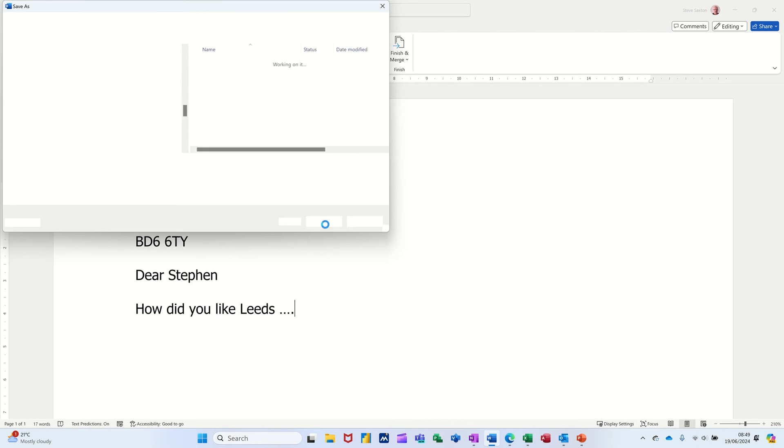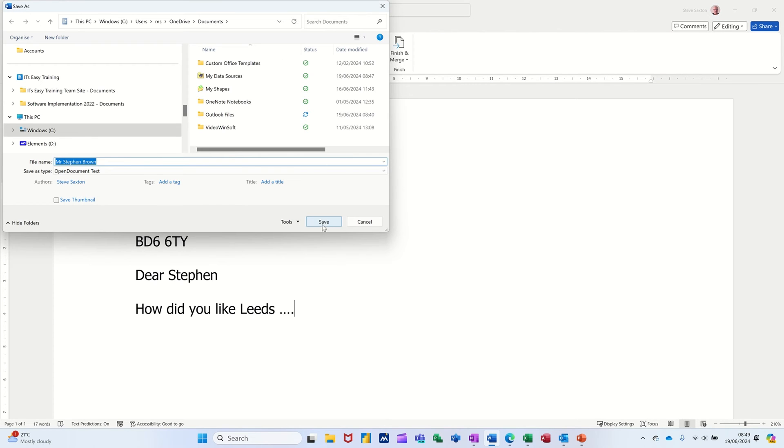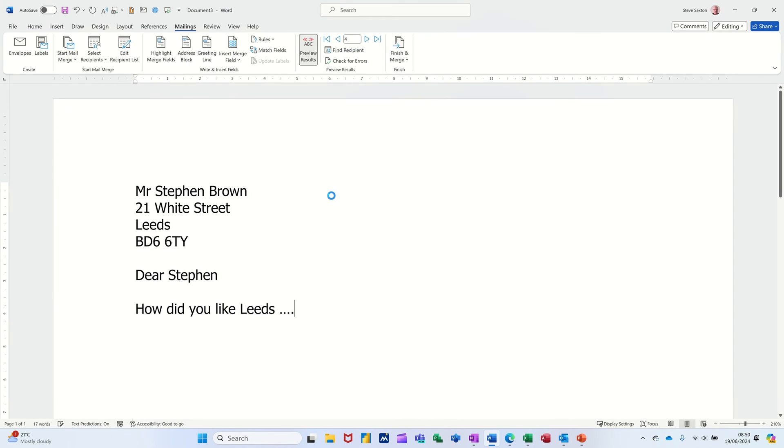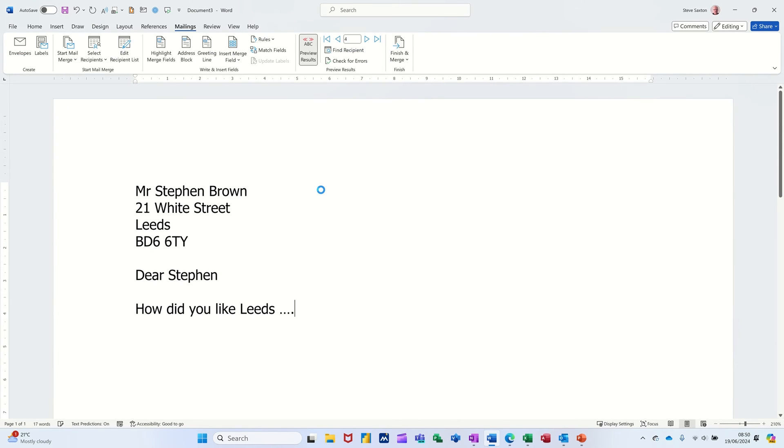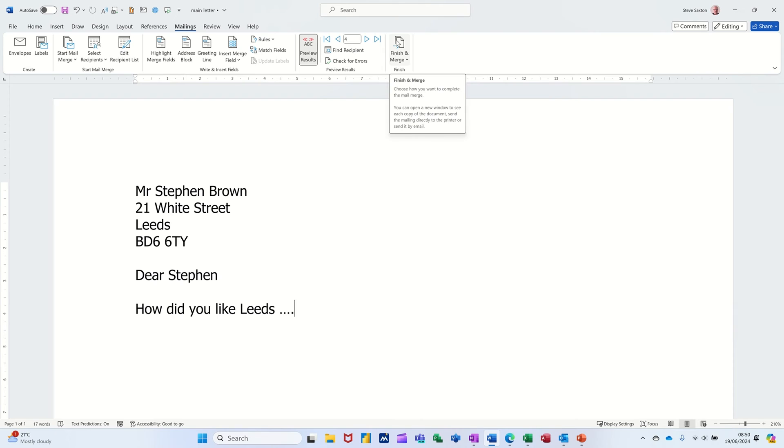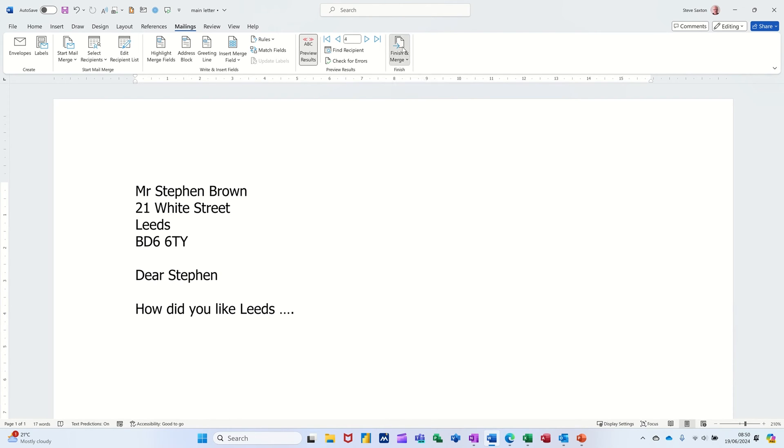And then what happened there? Let's go back and do that main letter. Read what it says. Yes. Okay. So that's now saved. The merge part, though, is this bit. So you keep opening this, and I'll show you how that works. If I go finish and merge.